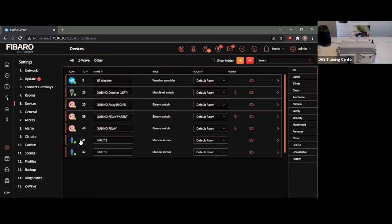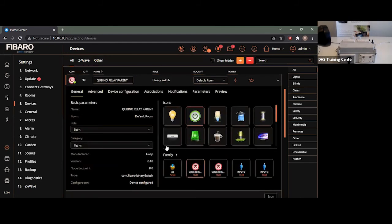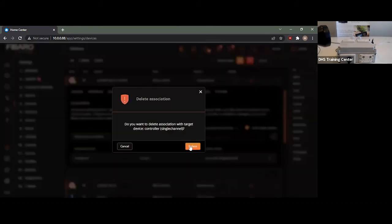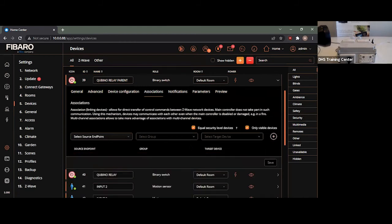Now, at the current point in time, our input twos and input threes won't actually do anything. The reason for that is because the Qubinos are not actually a template device as of yet. What we need to do is actually change the association commands. At the current point in time, it's only set to actually receive the associations from the input one. And as such, we need to actually change that. So, to do that, quite easy. Go to the master device, go to associations, and simply remove your first endpoint. This will, of course, make it so the actual physical switch will continue to operate the device but won't update the controller.